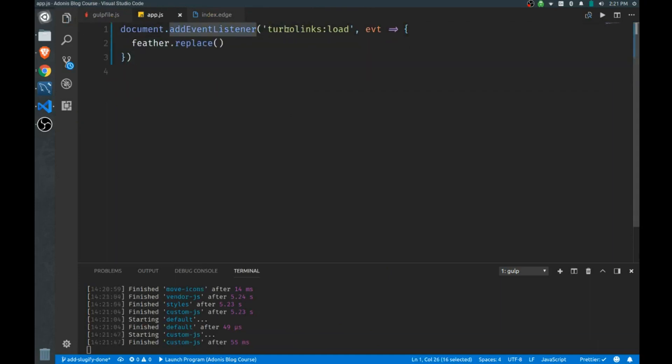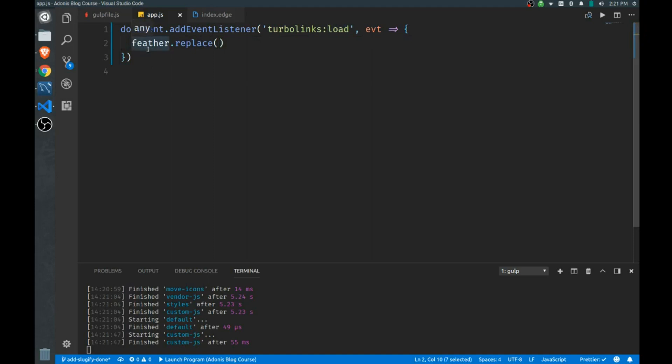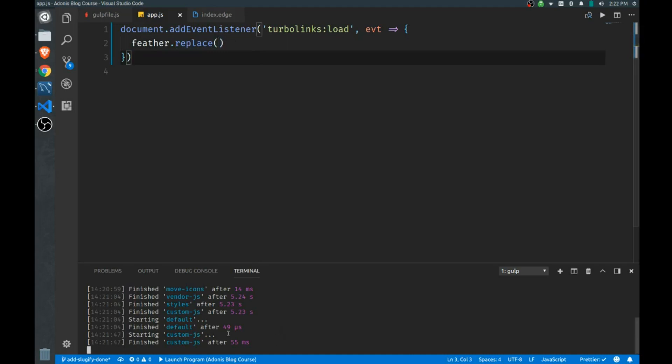And I'll just paste this in. I'll replace this. So we add an event listener to the turbo links load function, and load is called every time a new visit is done. And we just hook into the global feather variable that's available now and we call replace on it. And you can see our custom js refreshed and this replace will be what will actually add our icons to a page whenever we add the icon.